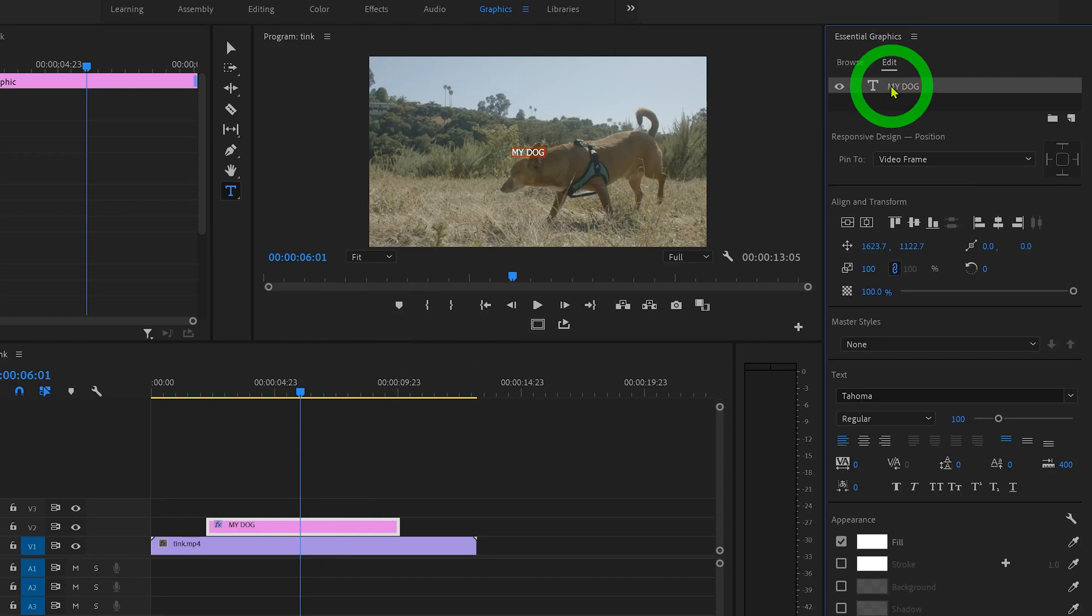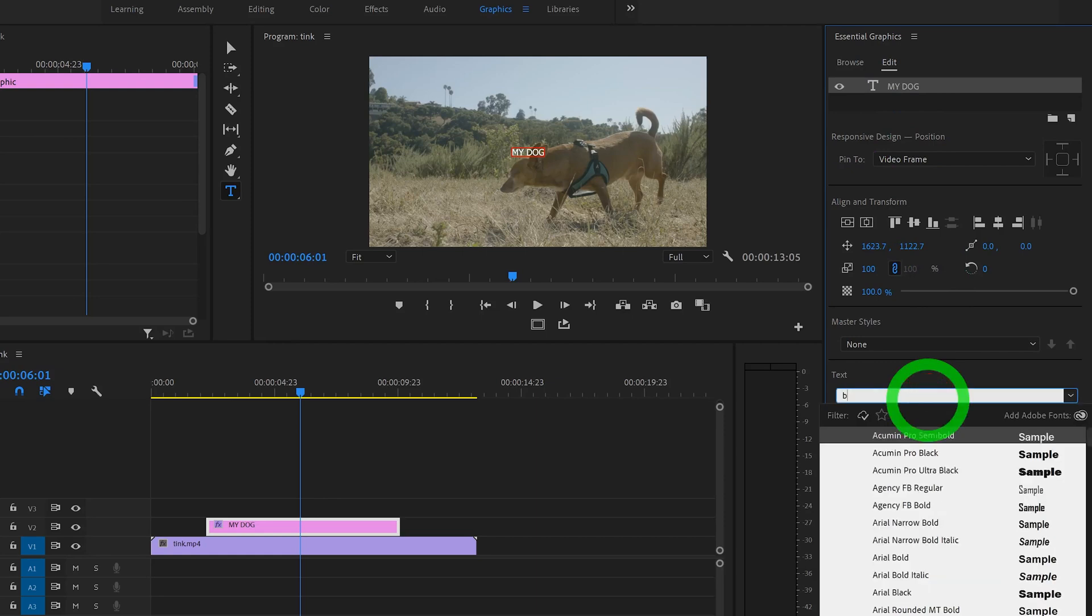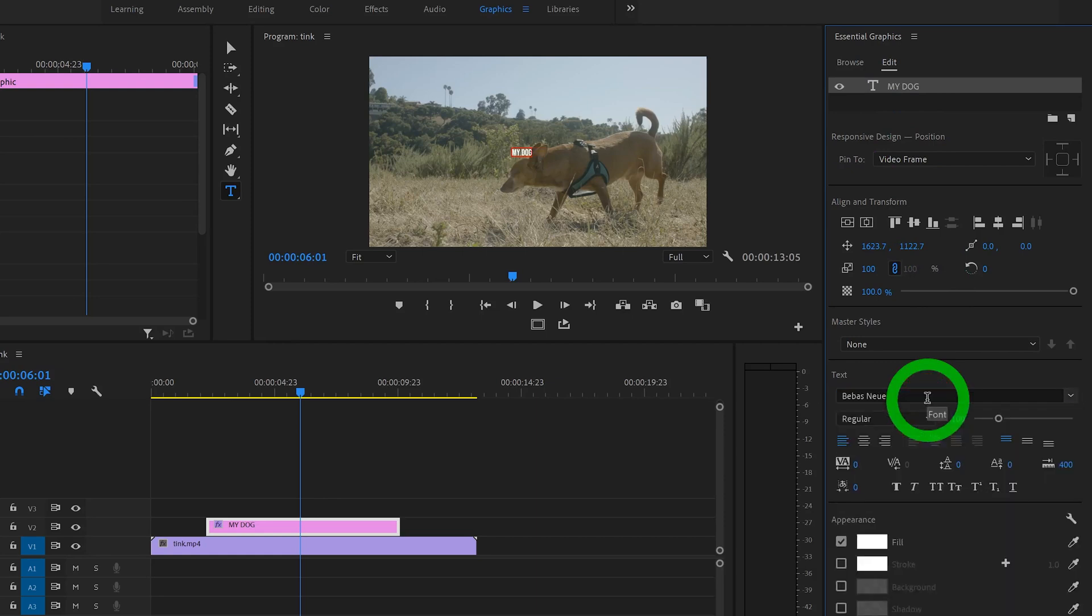And now as you can see, all of these options appear just how they would in a word processing software. If you go down here, we can adjust the font. So let's just change that to something fancy.